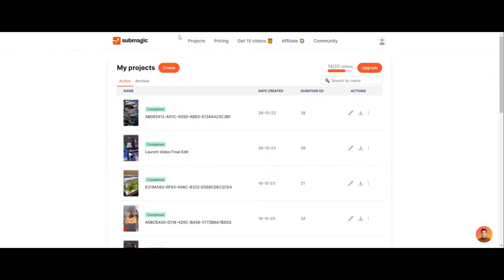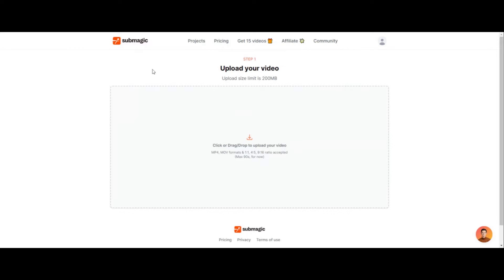So what we want to do here is we want to go to submagic.com, which is the interface here, and what we do is click on create and this is really easy.